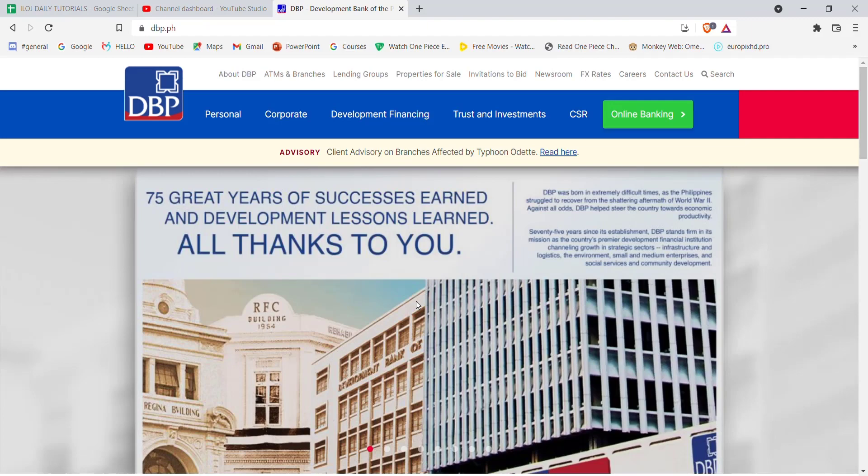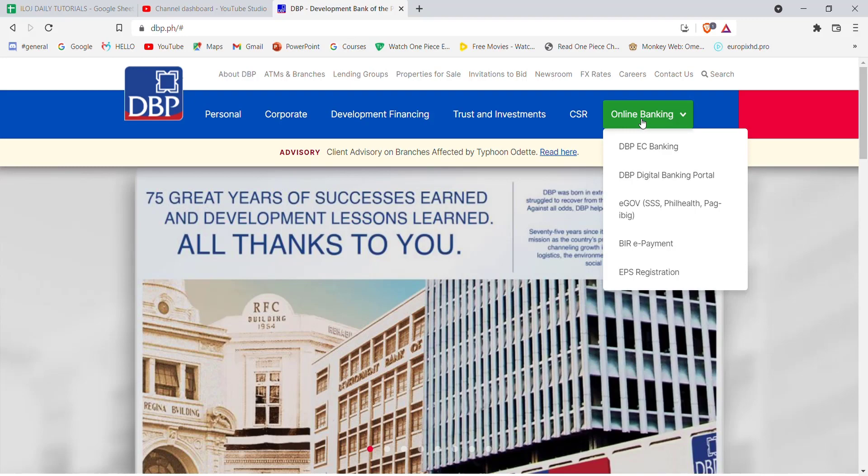After the home page of the DBP opens up on your screen, on the top right corner you'll see the online banking option. Go ahead and click on it. Once you click on the online banking option, a menu will pop up on your screen. On that menu, click on the DBP EC Banking option.